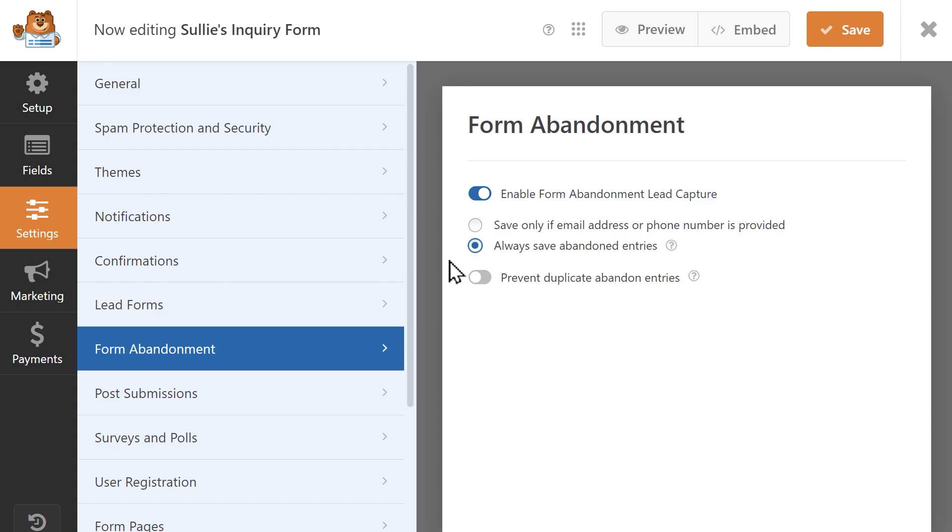You can also prevent duplicate abandoned entries from being saved so that your inbox won't be flooded with abandoned entries by the same user.